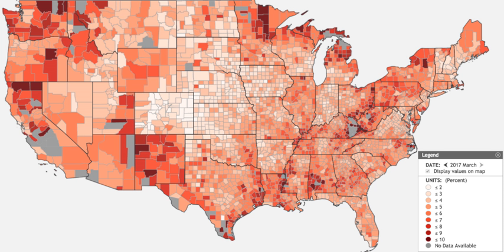The Pew Center reported poll results in August 2012: fully 85% of self-described middle class adults say it is more difficult now than it was a decade ago for middle class people to maintain their standard of living. Of those who feel this way, 62% say a lot of the blame lies with Congress, while 54% say the same about banks and financial institutions, 47% about large corporations, 44% about the Bush administration, 39% about foreign competition, and 34% about the Obama administration.